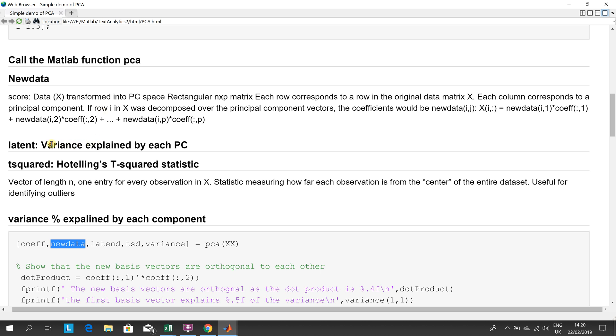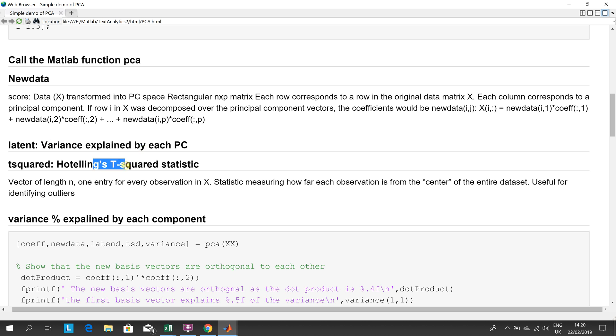The latent is the variance explained by each PC. Hotelling's T squared, that would be used for identifying outliers. If they're miles away from the center of the data set, you would suspect that there's something wrong. So you would have a high T squared value for them.